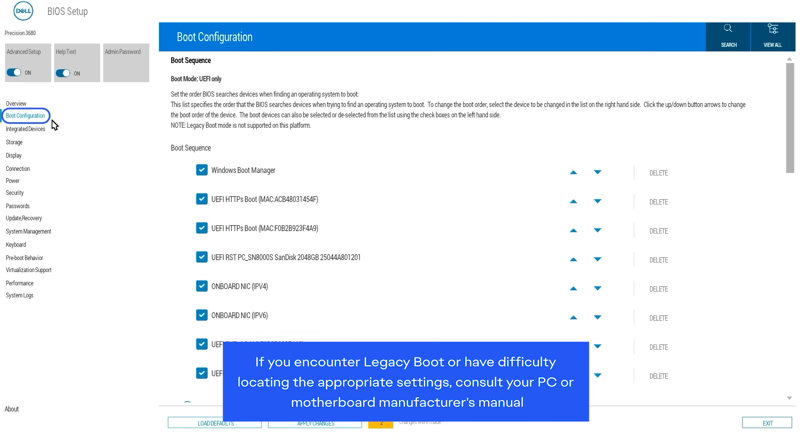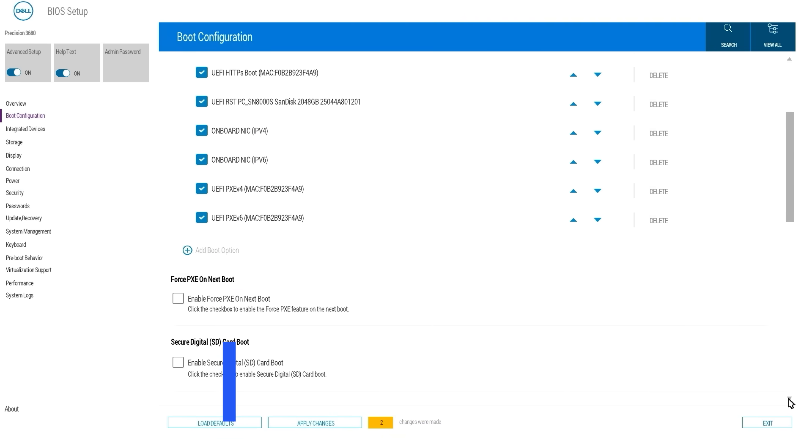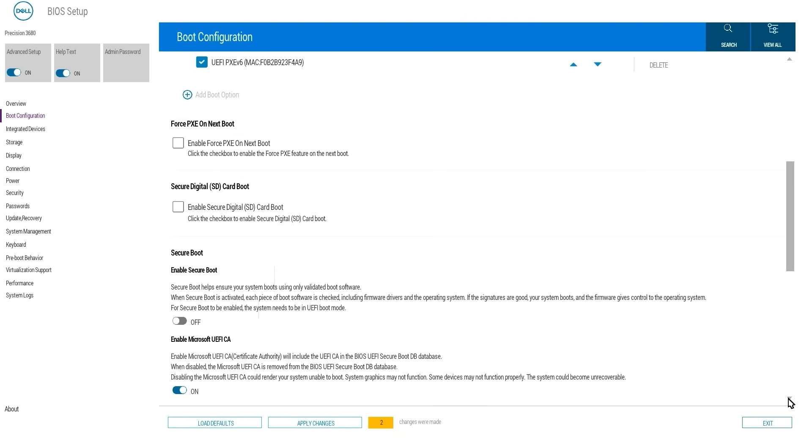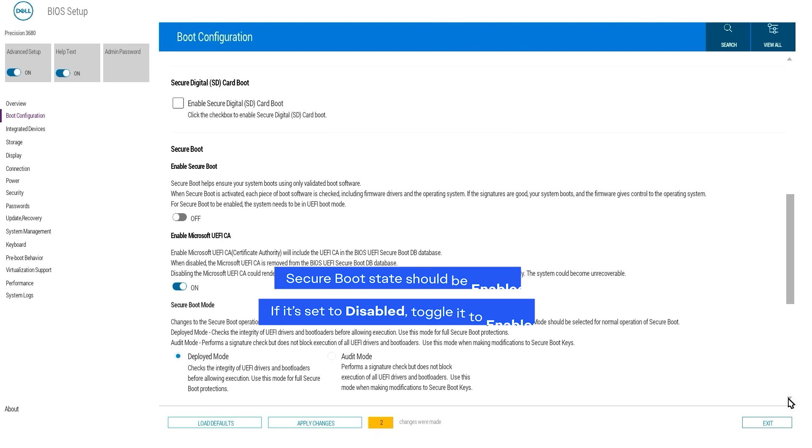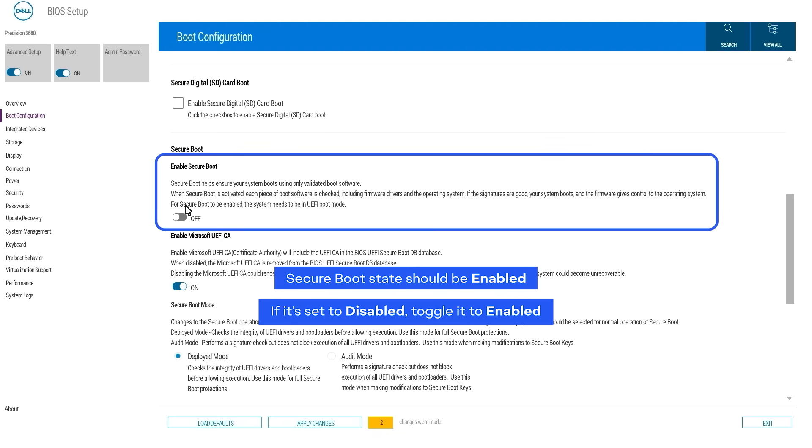Then, in the BIOS menu, use your keyboard or mouse to navigate to the Secure Boot setting. If Secure Boot is set to Disabled, change it to Enabled.